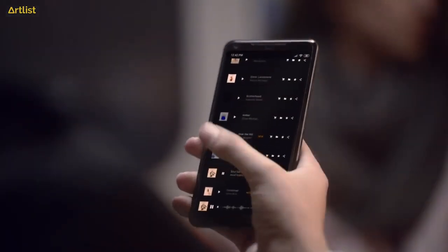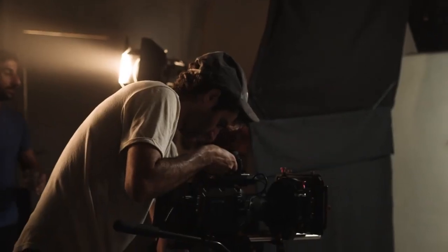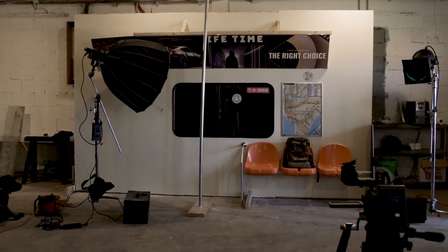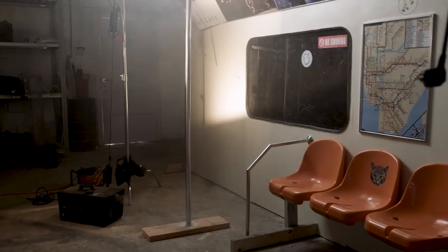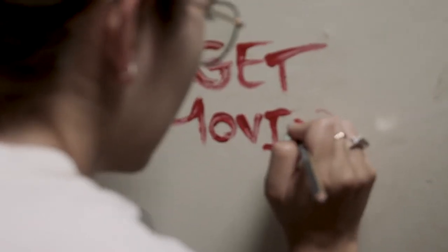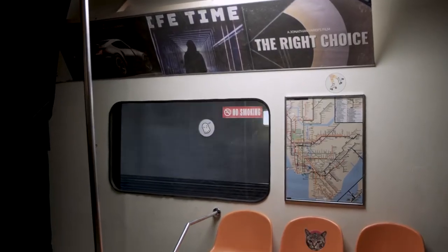You can also take this hack to the next level and be super creative with it. For example, we used this hack in our latest commercial, Life of an Indie Filmmaker. We created a realistic subway scene without actually leaving our studio. We built a set wall of a subway car with a window in the middle, with orange plastic chairs, a metal pole, a map, and a few stickers to sell it even better.